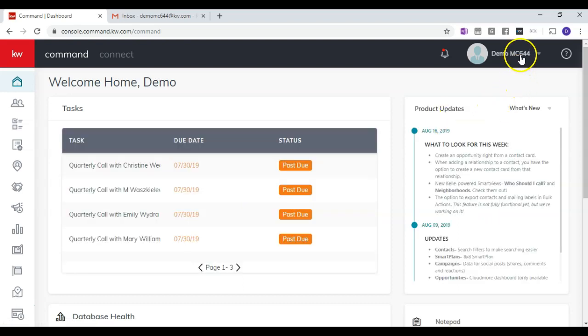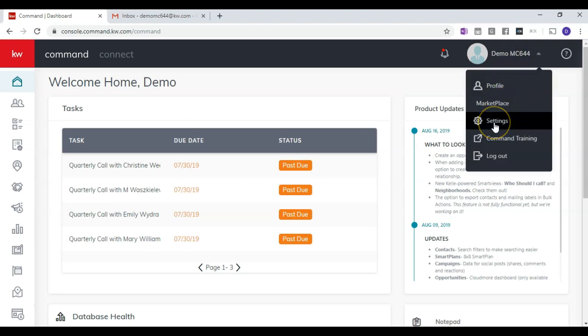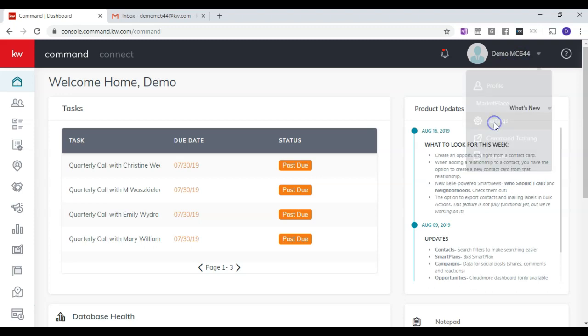After logging in, click on your name in the top right hand corner and you will get a dropdown. Then click Settings.